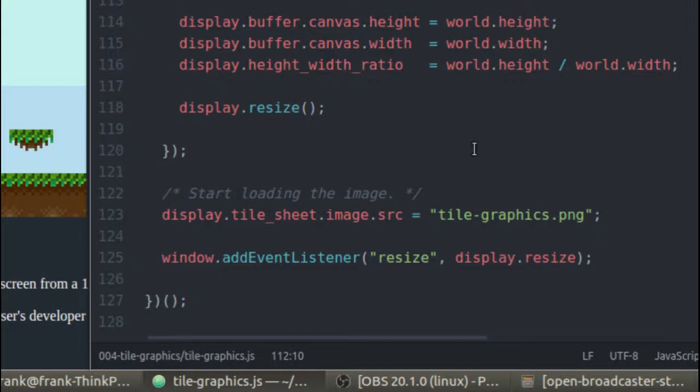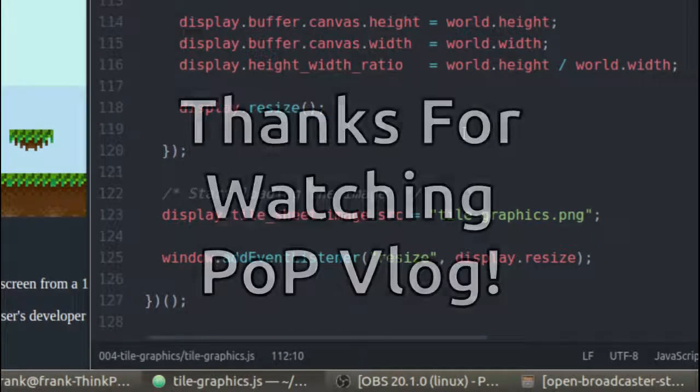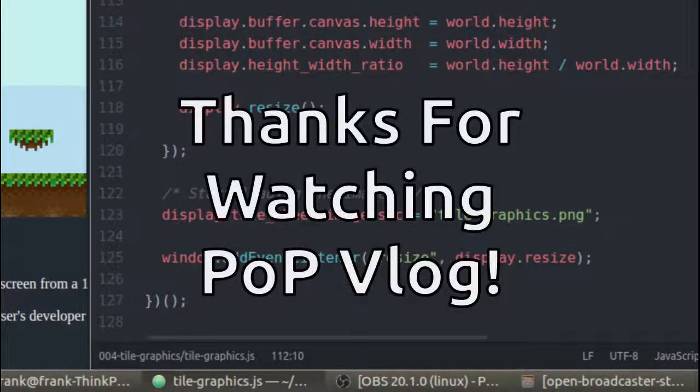I just hope you guys learned something. So if you did learn something, like and subscribe to my channel. I'm going to have more cool content coming out soon. If you didn't like something, go ahead and leave a comment in the comments section. Tell me how I can improve my content. Anyway, guys, thanks for watching and I'll see you next time.